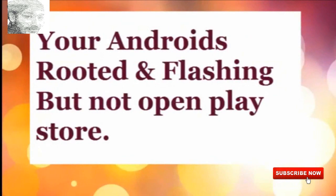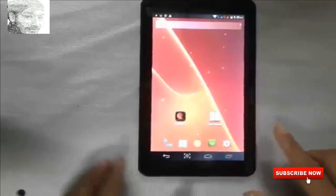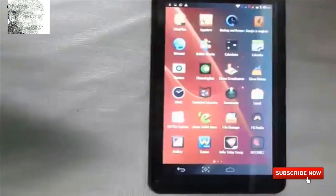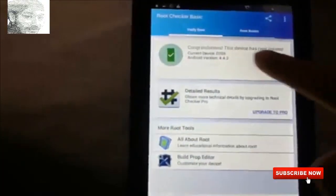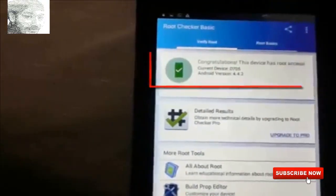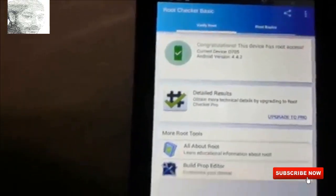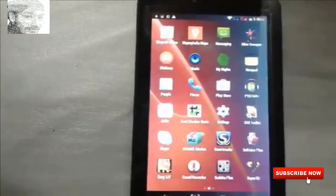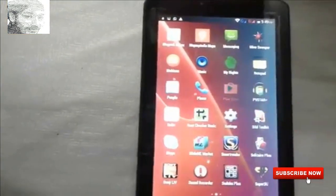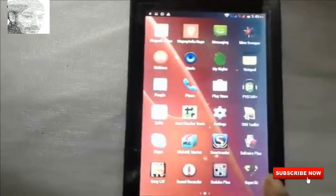My tab is rooted and flashed but the Play Store won't open. My tab is rooted — I checked, and it says congratulations, it is rooted — but the Play Store still won't open.